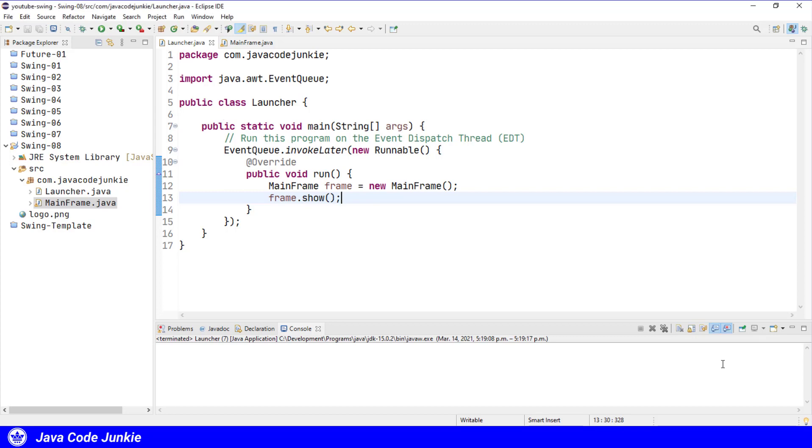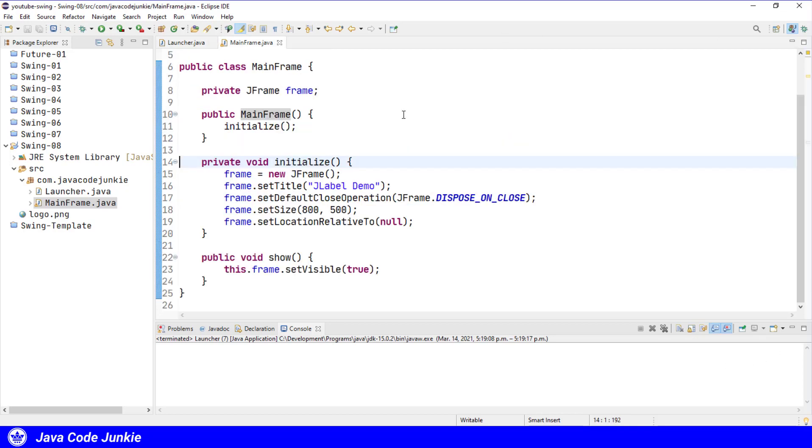I've already created a new Java Swing project that creates an instance of our mainframe class and then runs that class on the event Dispatch Thread. The mainframe class creates a new JFrame, sets the title to JLabelDemo, sets the default close operation to DisposeOnClose so that the frame is disposed when the X icon is clicked. We set the size to 800 by 500 pixels and then set the location relative to null to center the window on the screen.